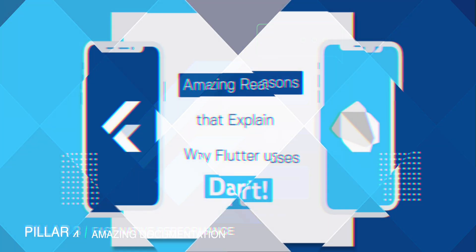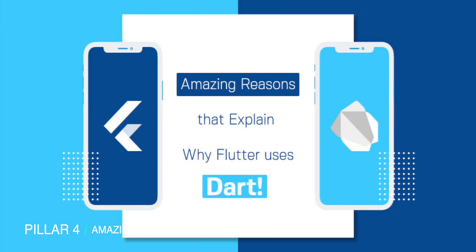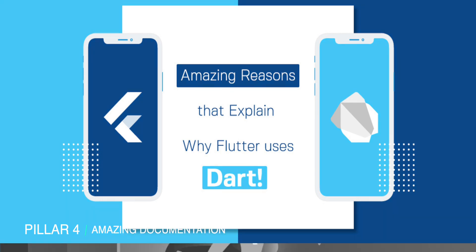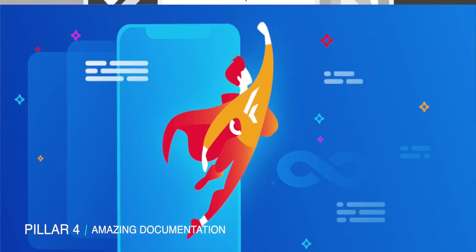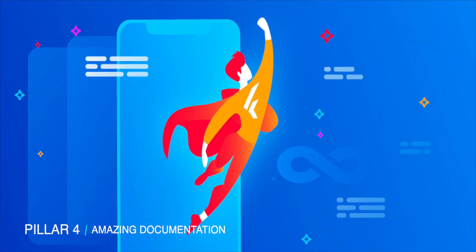Lastly, Flutter provides one of the best documentations ever made for a development toolkit, both for Flutter and Dart. It is neat and very simple in nature, which doesn't call for developers to put extra effort into learning the language.